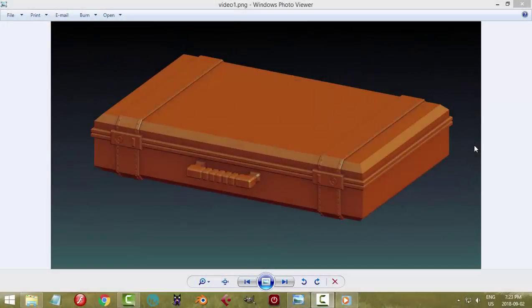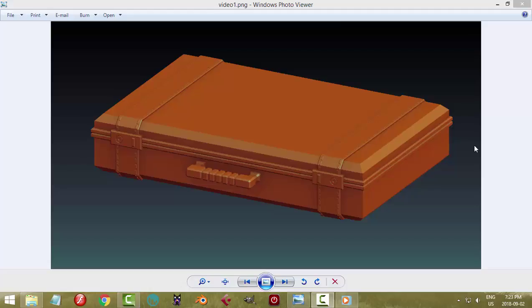I'm going to be showing a time-lapse for modeling this briefcase. It's very similar to the low-poly briefcase that I did previously, and this one's just a little thinner. I'm just going to do some commentary while the video is playing. So here we go.